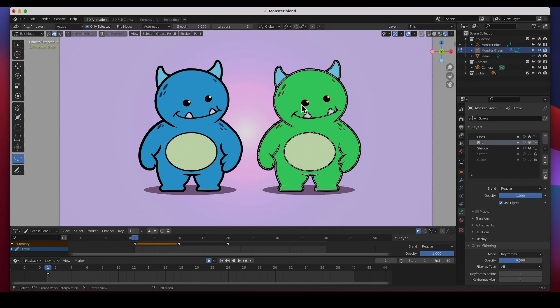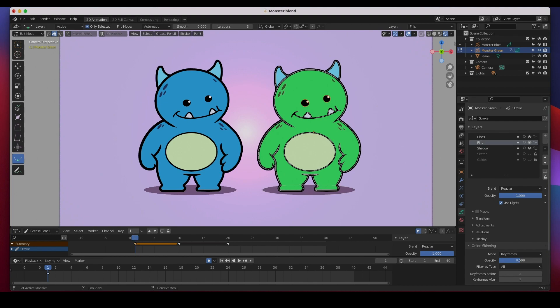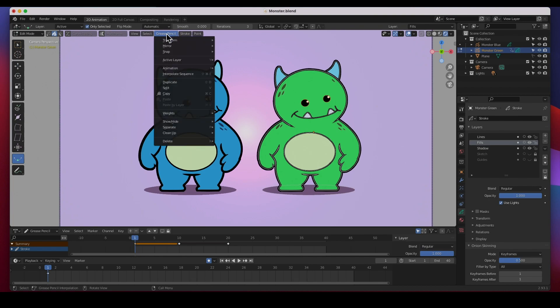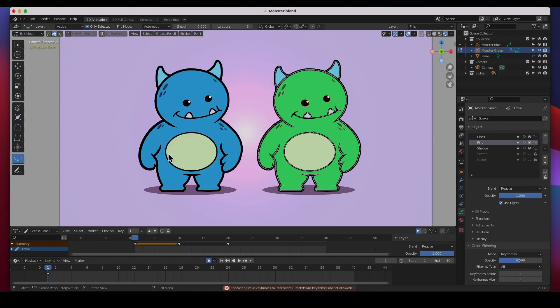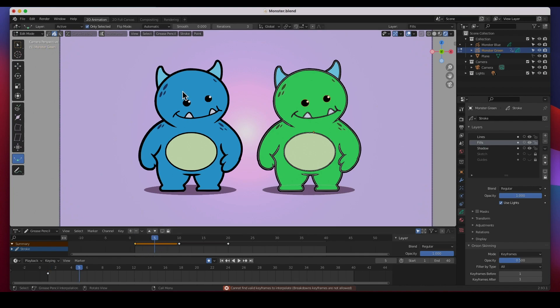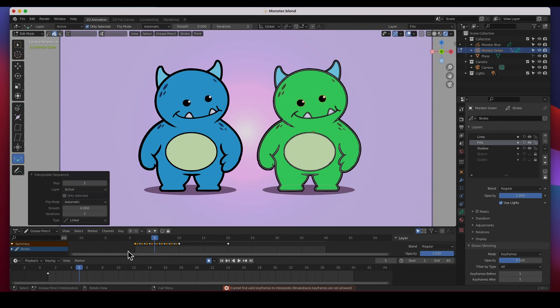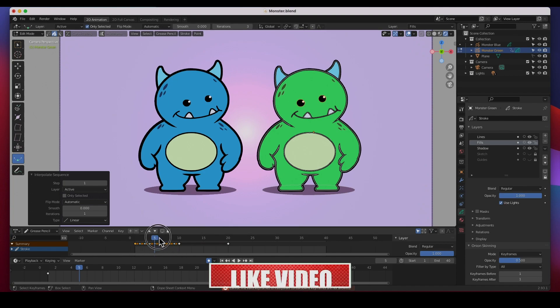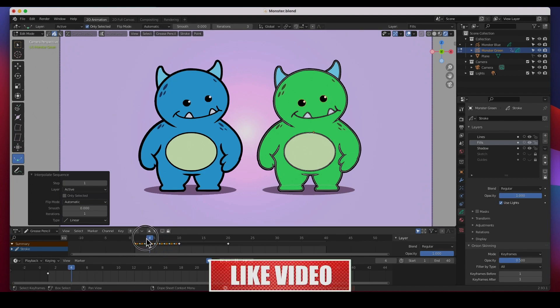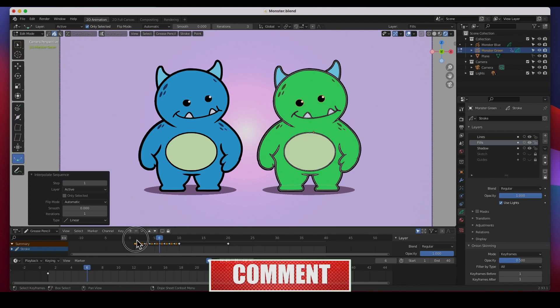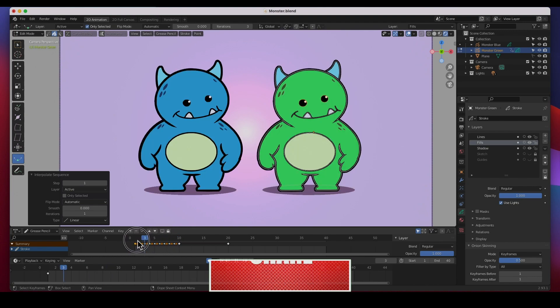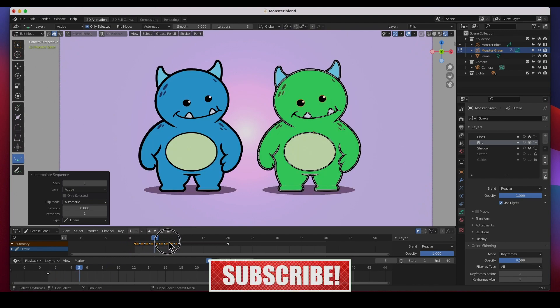It's a little bit different here in 2.93. We used to have the interpolate menu up here and now we don't. We go to the grease pencil menu and here it is - interpolate sequence. I need to be right in the middle of it. Interpolate sequence and that generates all the keyframes in between.